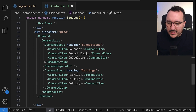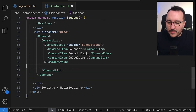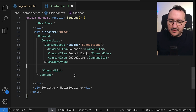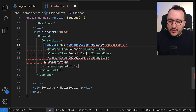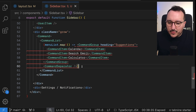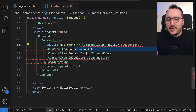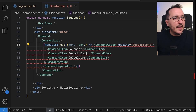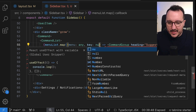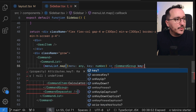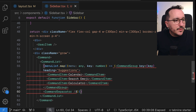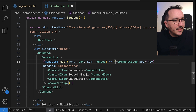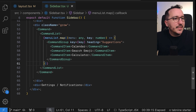Now with all these elements I'll remove the old code and skip the separator for now. I'll type `menuList` and map over every element — closing the map just after — so we have `menu` of type `any` and a numeric `key`.